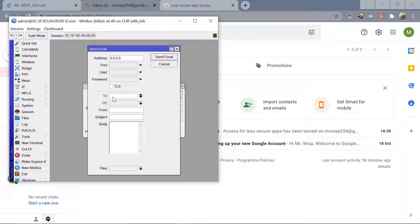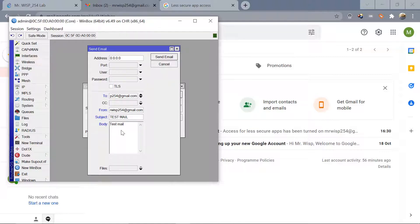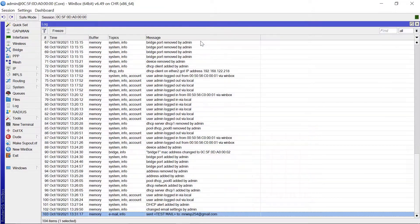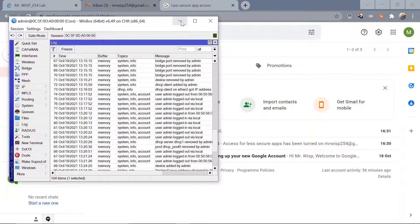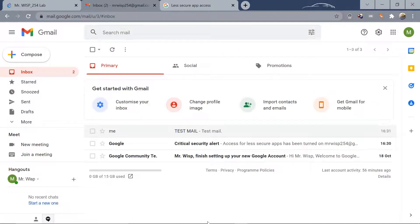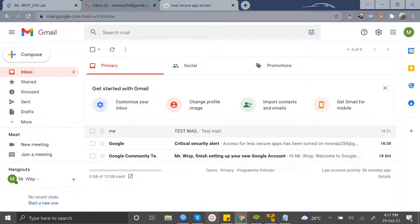Now let's test it. Set 'To' as the same Gmail address, 'From' as the same Gmail address, subject as 'test mail', body as 'test mail', and send the email. Checking the logs — it says the email has been sent. And yes, the test mail email has arrived in the inbox.